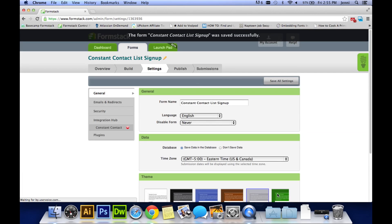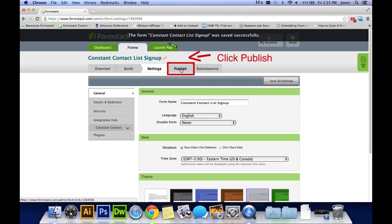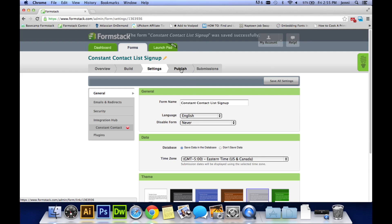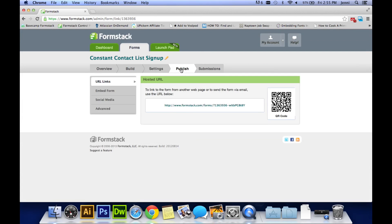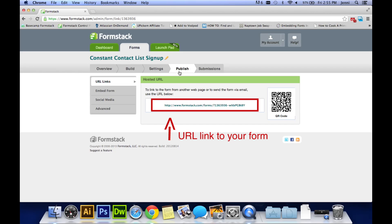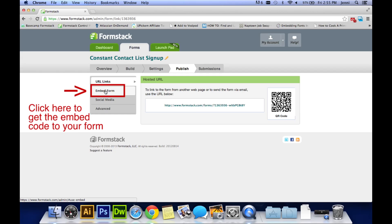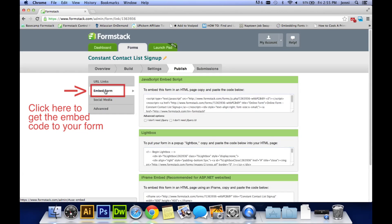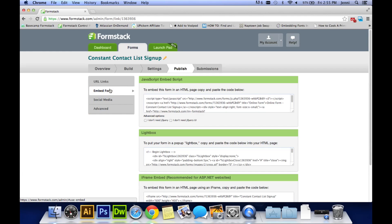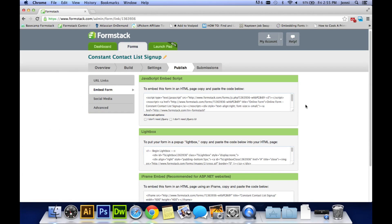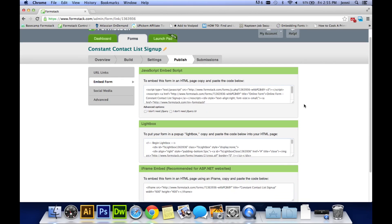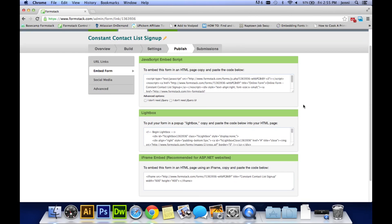Okay, we're almost done guys. Now go up to the top and click on publish. Here you will find the URL link to your form that you can copy and paste and place anywhere. Or you can go to the left hand side and click on embed form. This will give you three different embed codes that you'll want to get to your web developer.